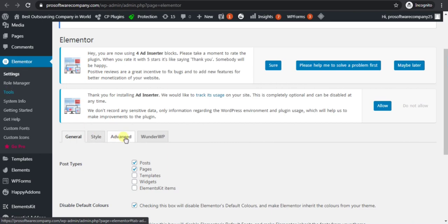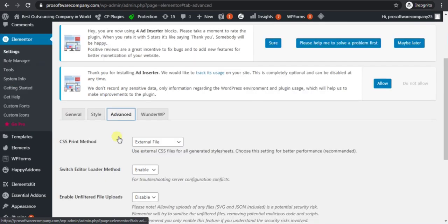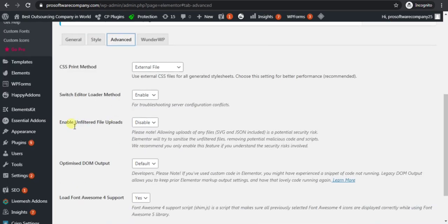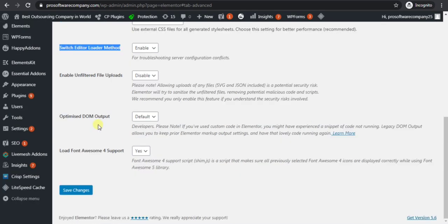Then click on Advanced. Then switch Editor Loader Mode, turn it on, enable it. Click on Enable, then Save Changes.